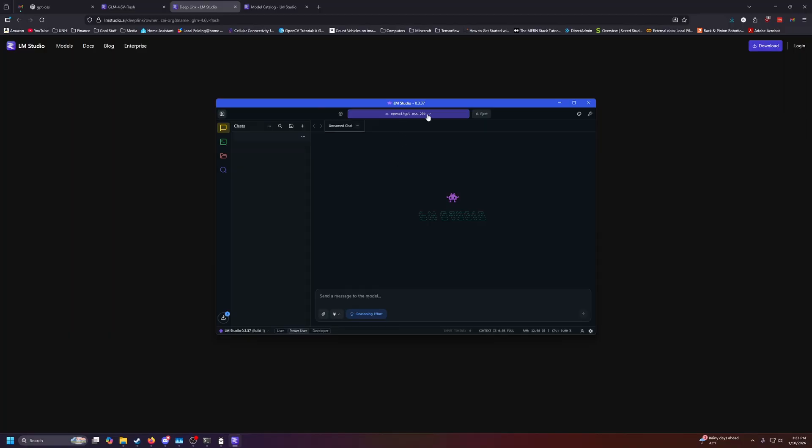But in the meantime, this OpenAI model has loaded. So again, we can say hello, spelled correctly this time. And there we go.